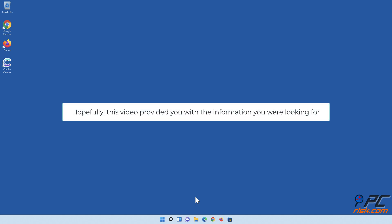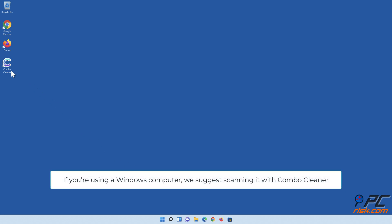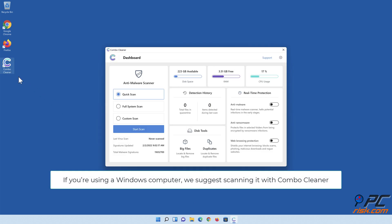Hopefully, this video provided you with the information you were looking for. If you're using a Windows computer, we suggest scanning it with ComboCleaner.